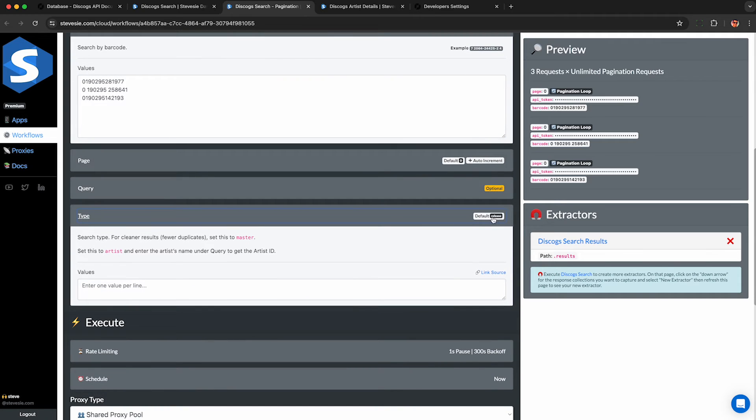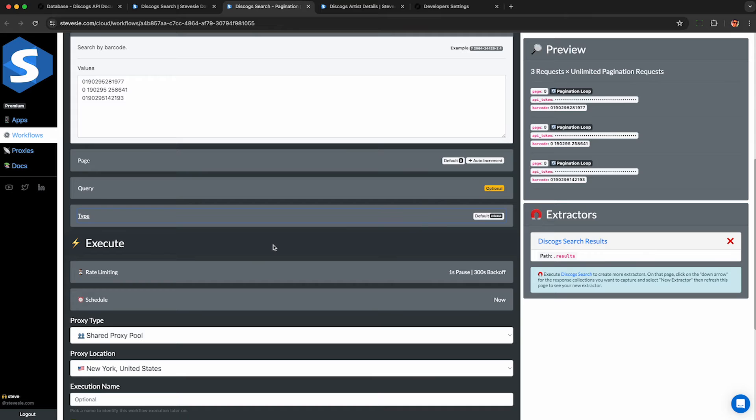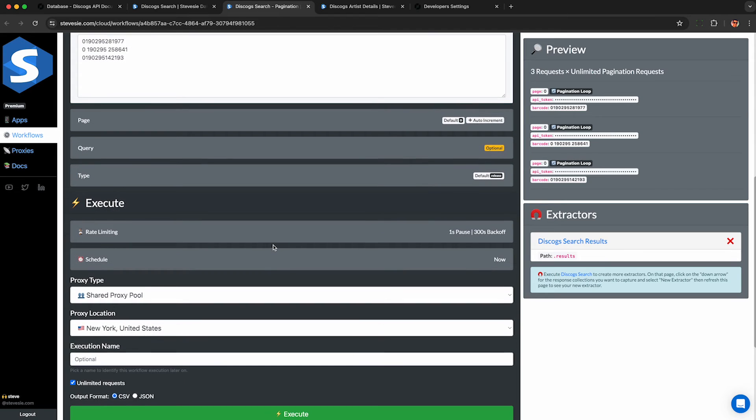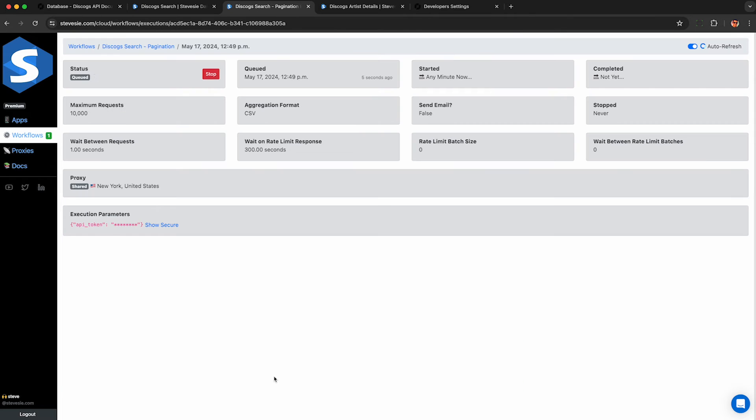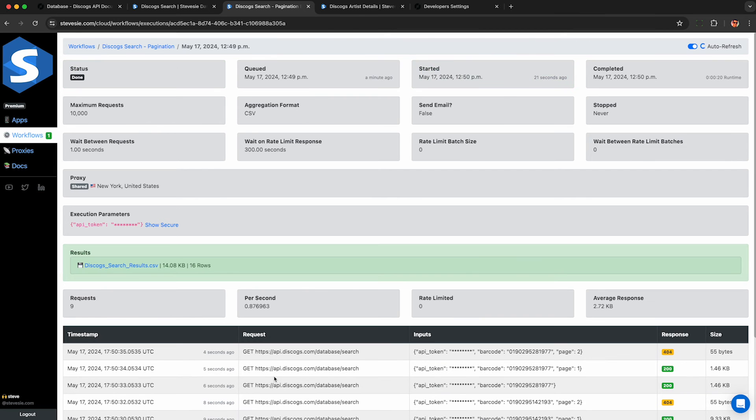And our service will query their API and combine all the results together into a single CSV file for you. It's free up to 10 rows a day. Make sure you specify release if you're searching by barcode, or you can change it to whatever you're searching for. If you have a bunch of artists you're looking up, provide a query and change type to artist instead.